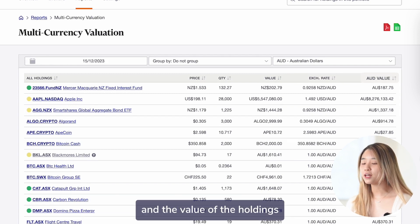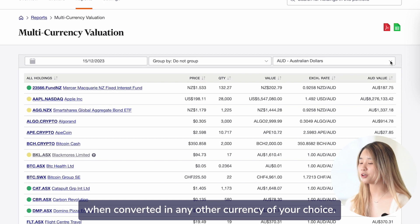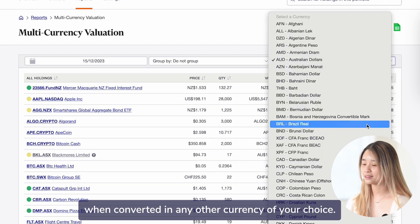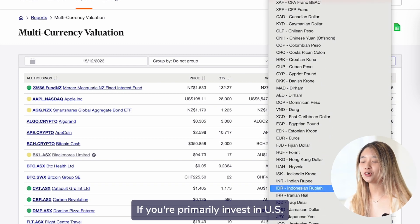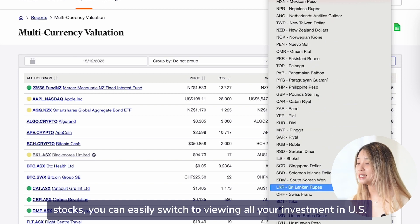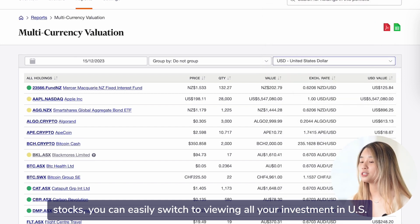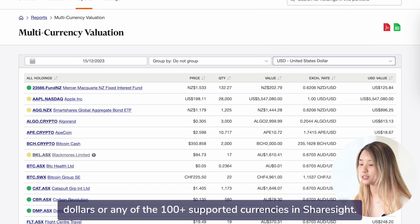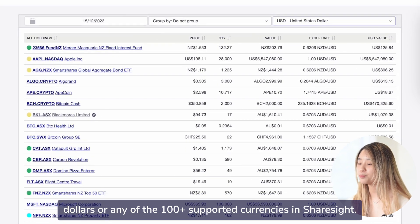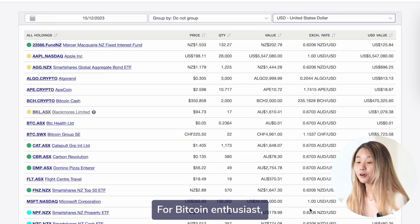You can also see the value of holdings when converted into any other currency of your choice. If you primarily invest in U.S. stocks, you can easily switch to viewing all your investments in U.S. dollars or any of the 100-plus supported currencies in ShareSight.